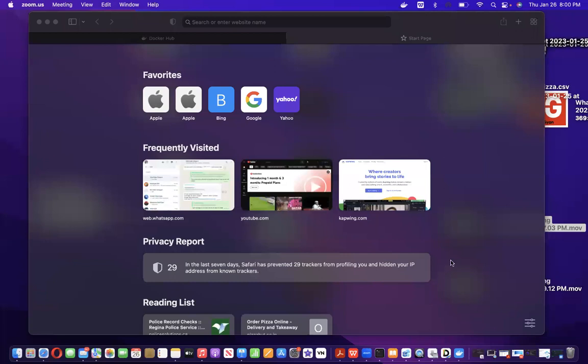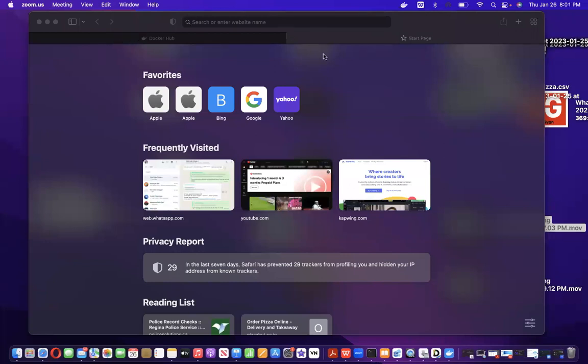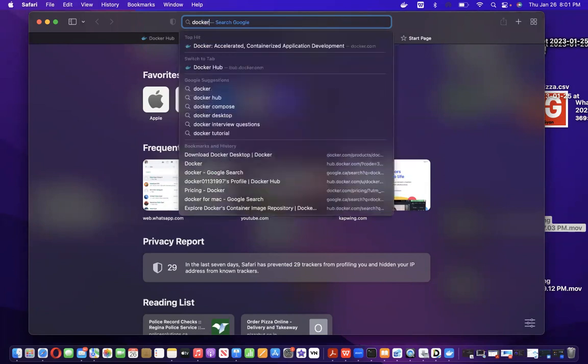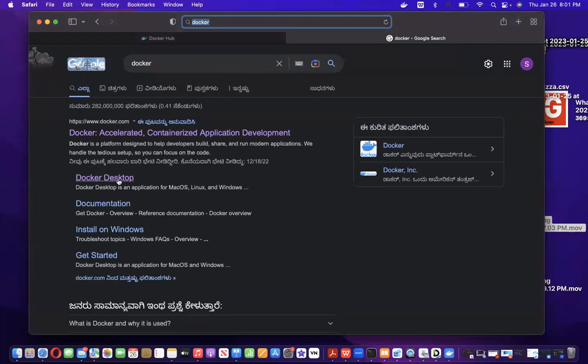We need to download Docker Desktop and Azure Data Studio. The first step is installing Docker for Mac. For that, just go to your browser and search for Docker. Click on the first link.